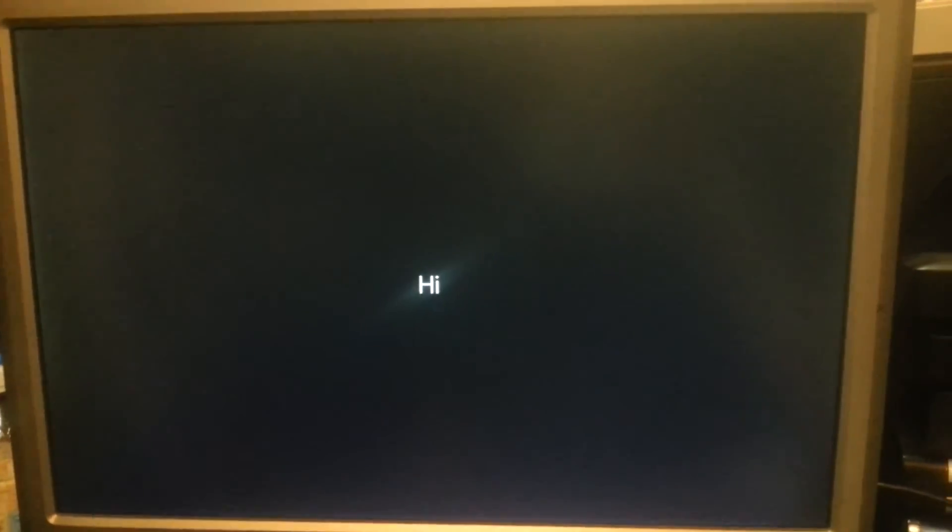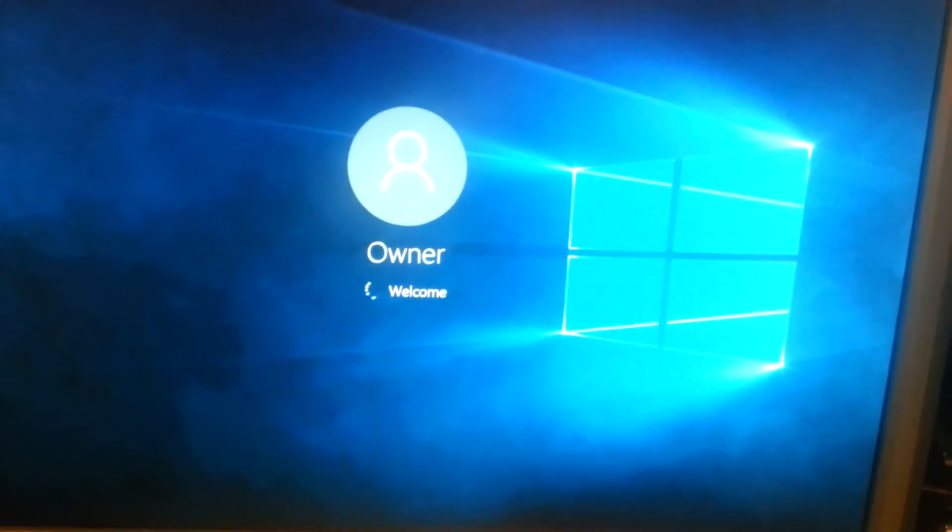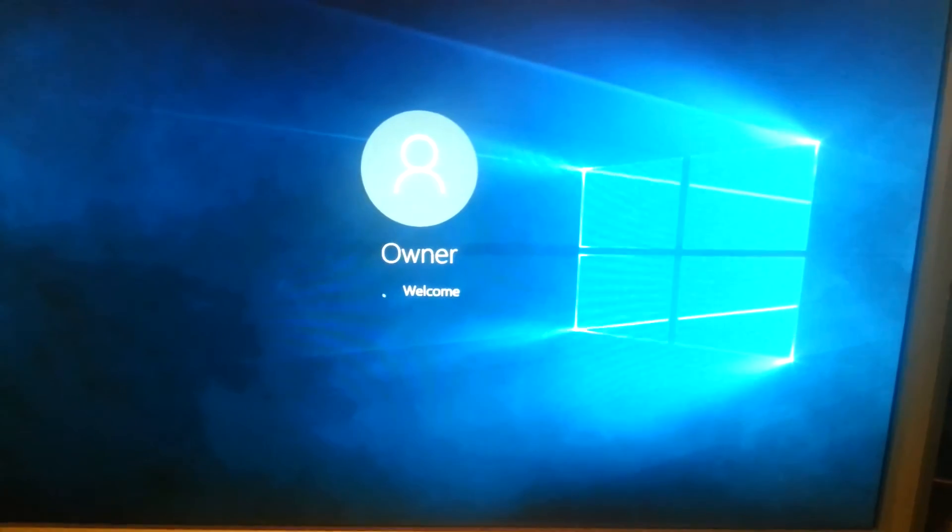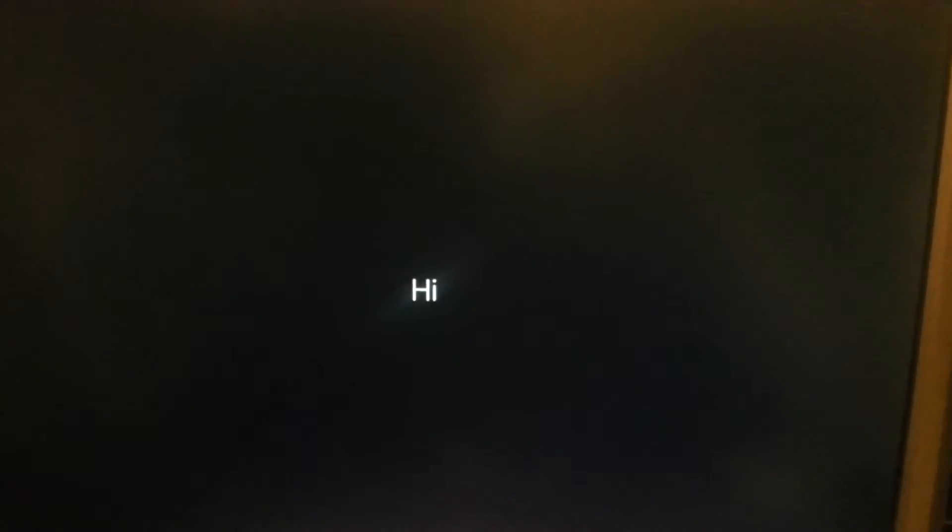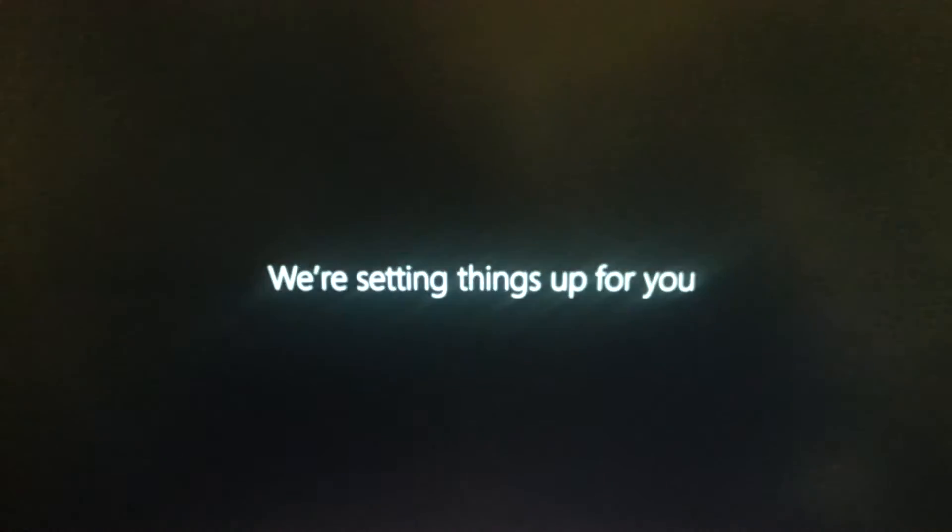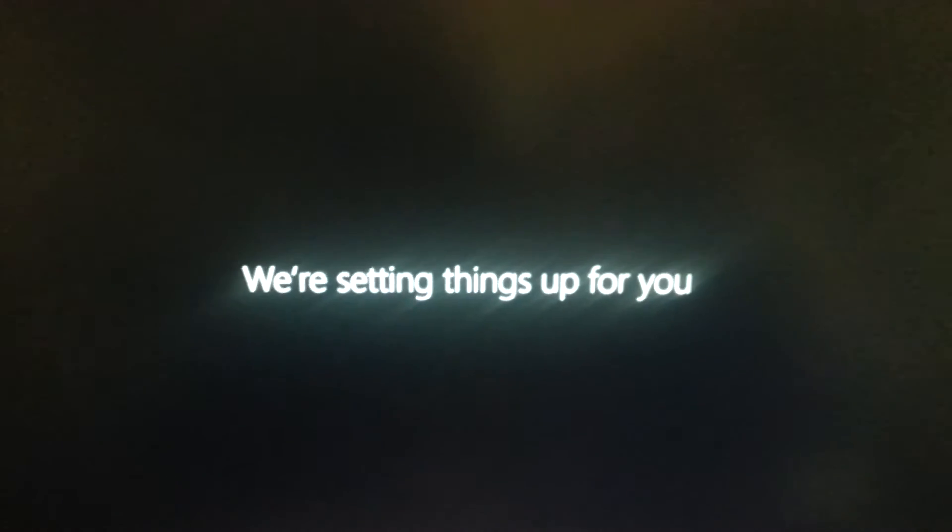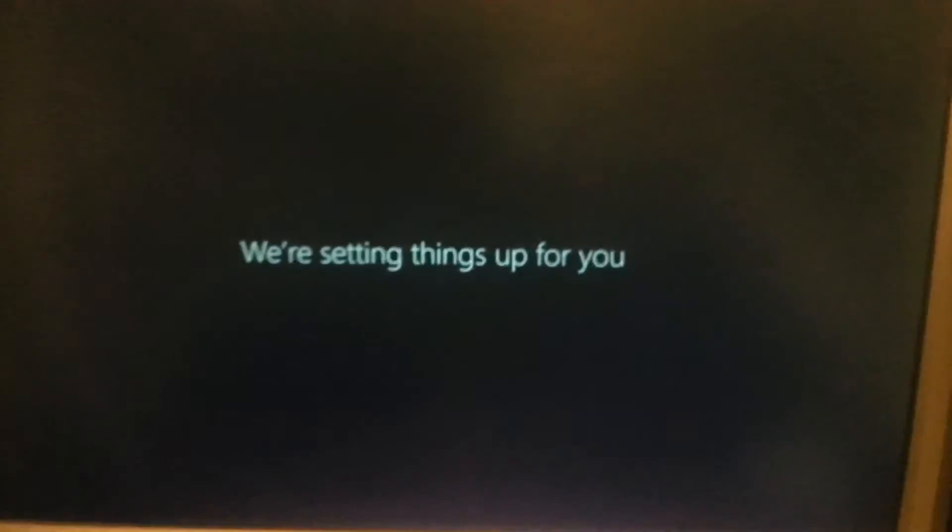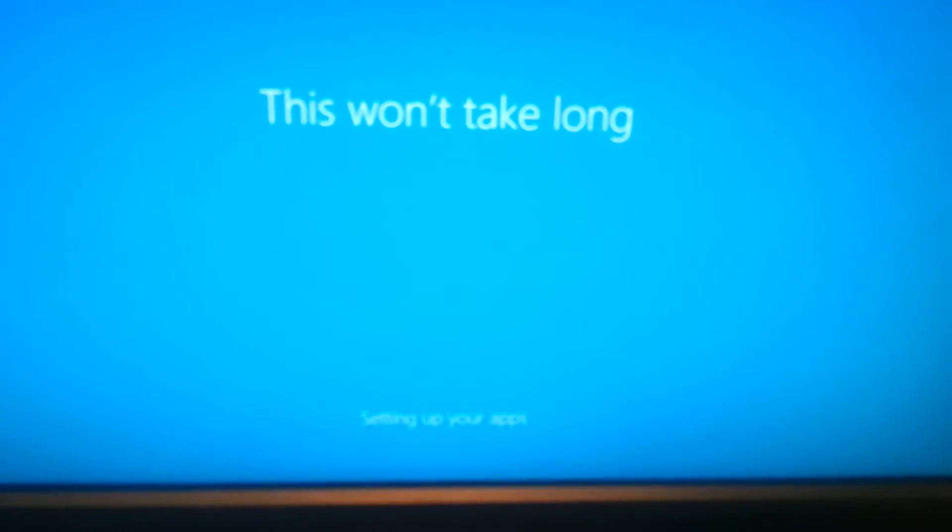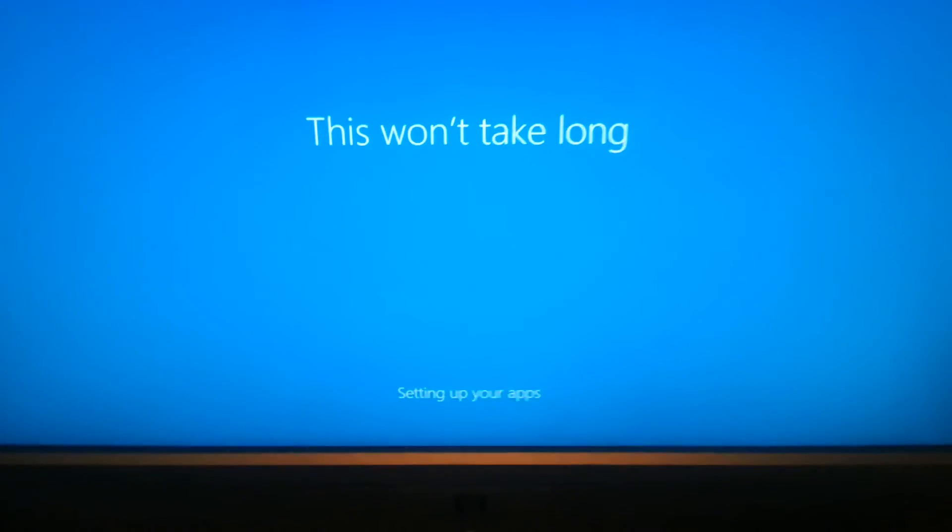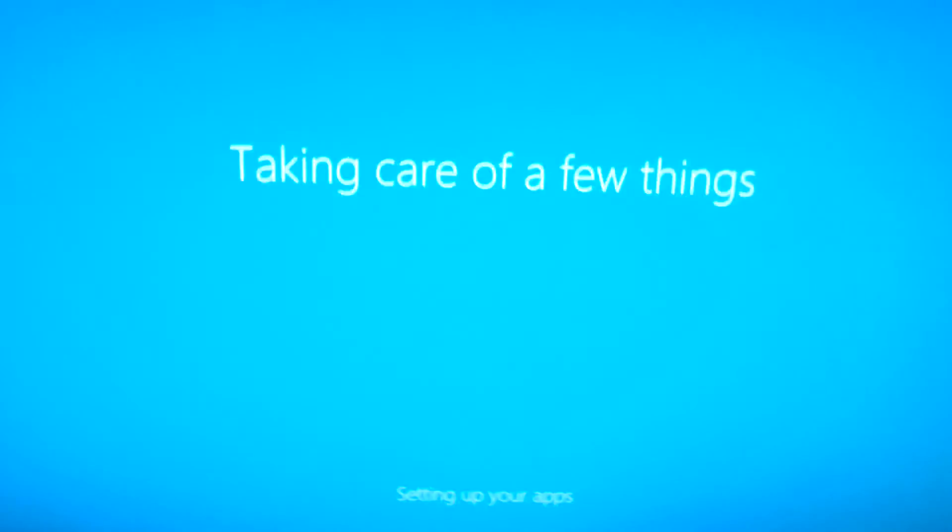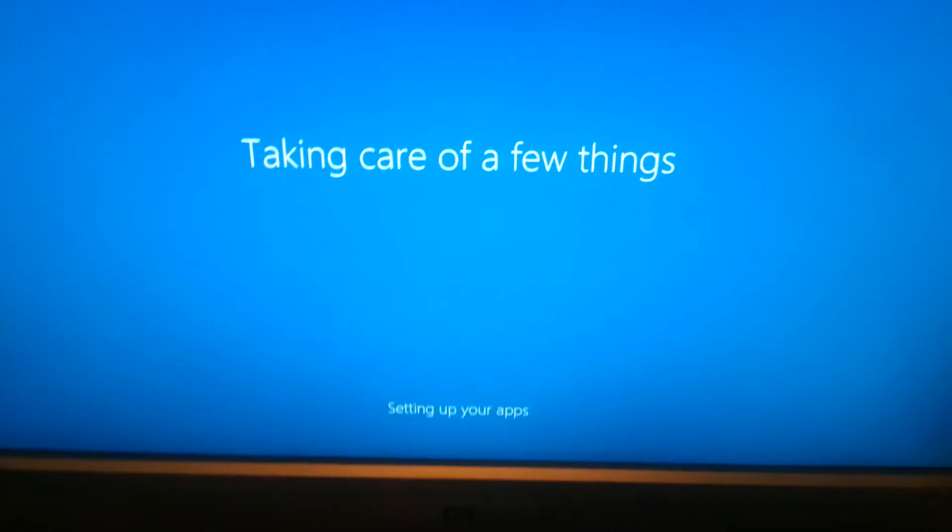New apps for the new Windows - photos, music, Microsoft Edge, film and TV. Well so far looks so good. Don't need to send them a shed load of data though. Hi, we're setting things up I think. Owner, okay I guess that was never changed. Hi, we're setting things up for you. We'll hurry the hell up about it. This won't take long, it shouldn't. Setting up your apps. Taking care of a few things. What are you taking care of?